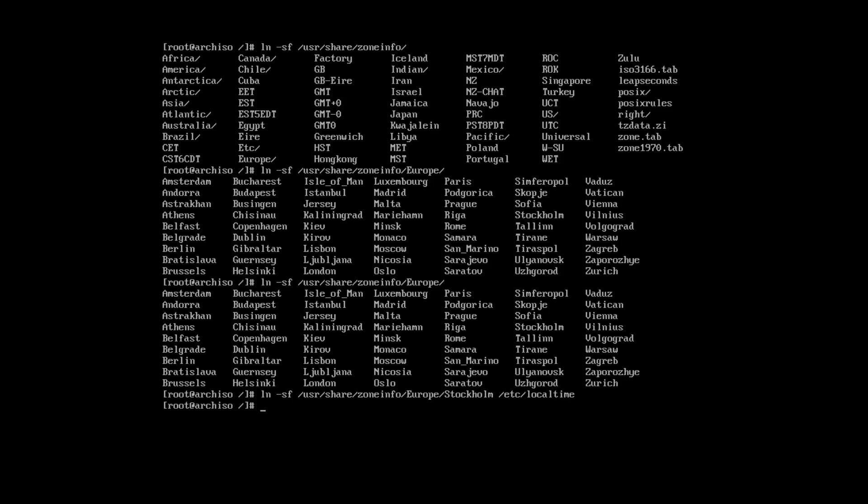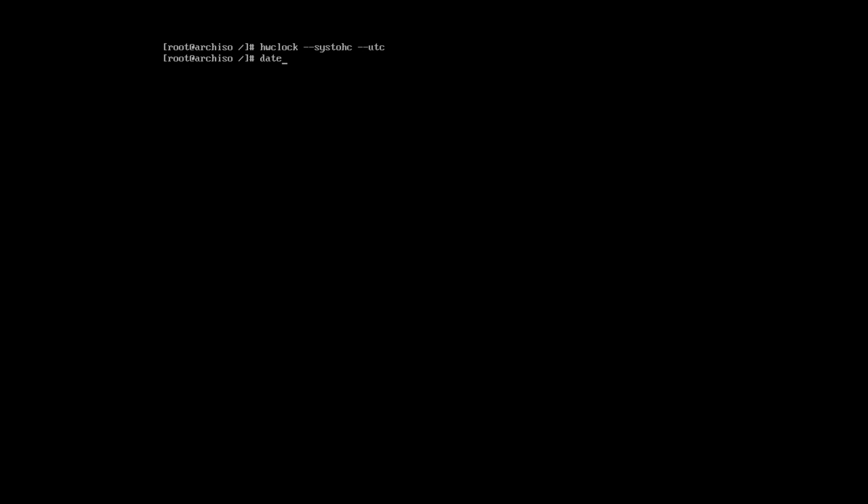Now, when time zone is set, we need to set the time. And check the time. This time should correspond to your local time. If it doesn't, please go back and make sure you have set the time zone correctly.